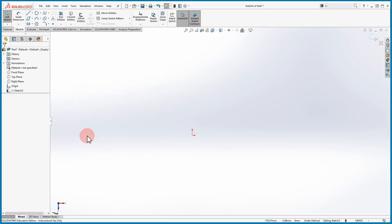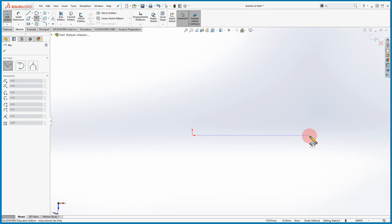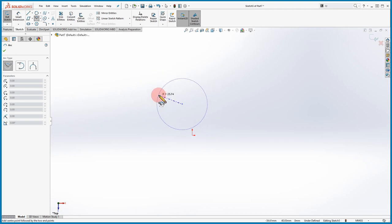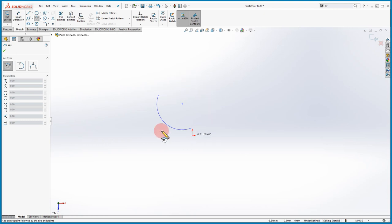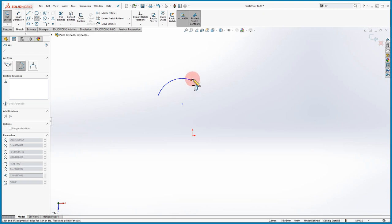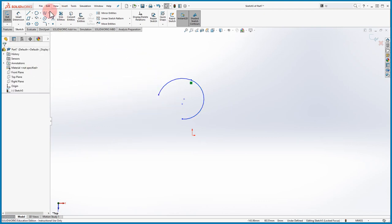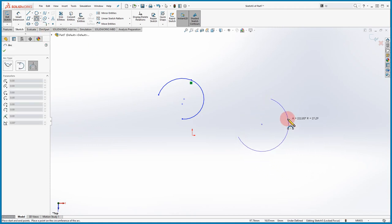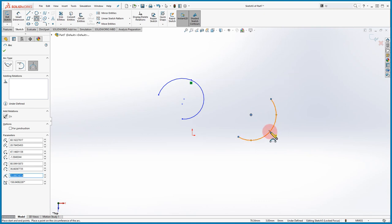Moving on to the Arc command. An arc is basically a section of a circle. For the Center Point Arc you choose the center, then the start point, then drag to set how much of the arc you want — you can go left to right or right to left depending on what you need. Then there's the Tangent Arc, where if you have an existing line you click at the endpoint and draw the arc tangent to it. Finally the Three Point Arc lets you select three points along the arc.